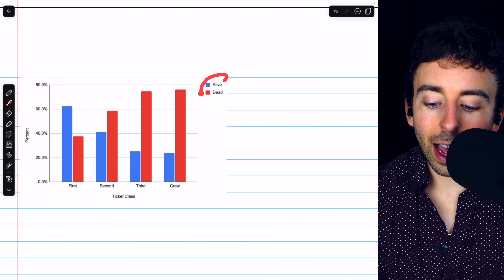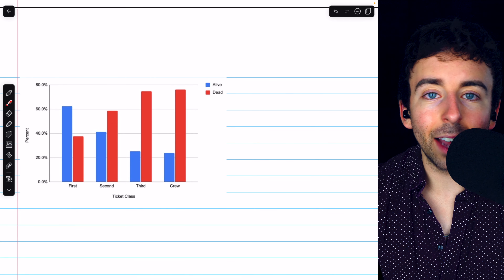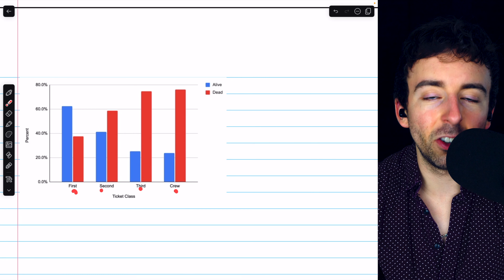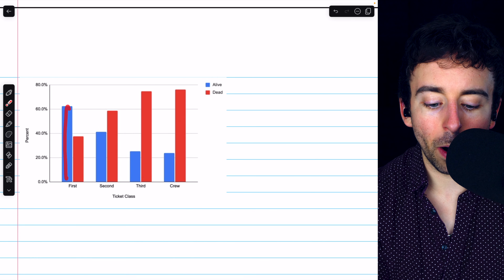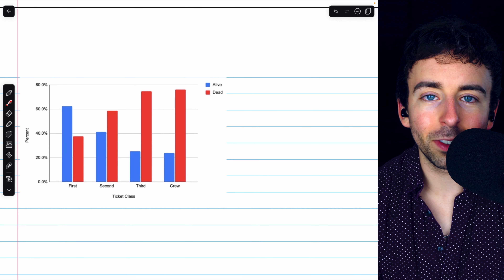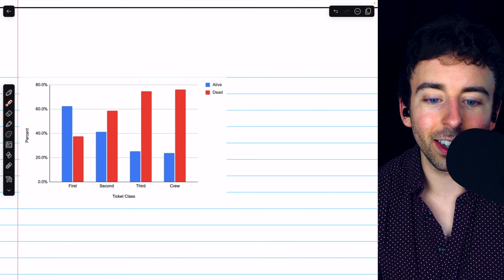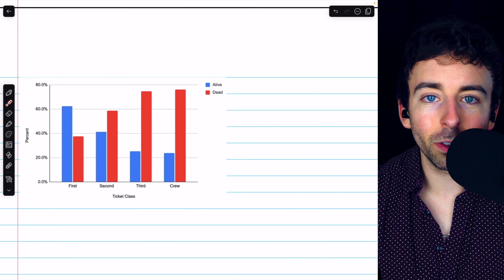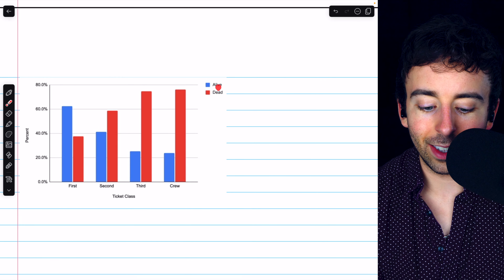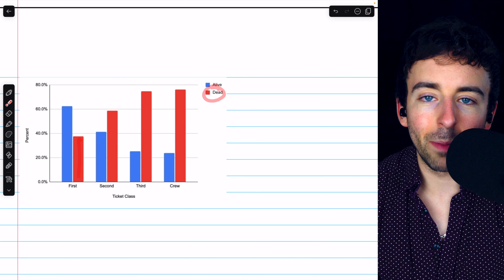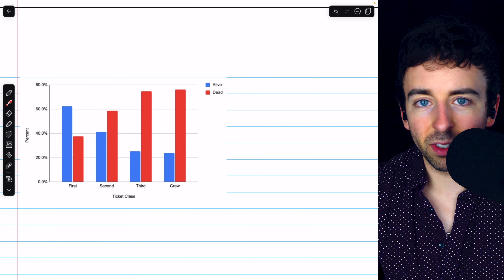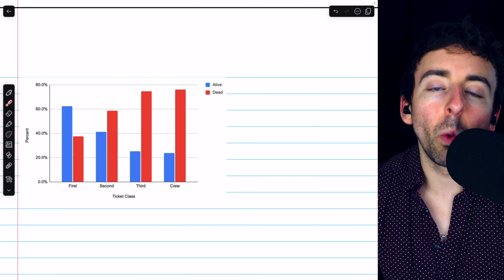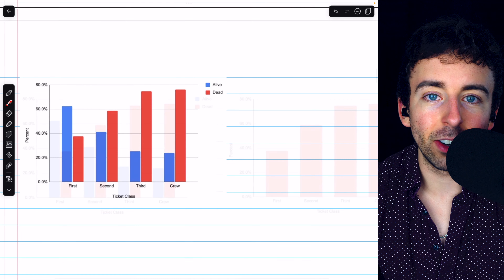We can actually make this side-by-side bar chart even more simple, because the survival status variable only has two values, so there are only two bars in each condition. Knowing the height of one bar tells us the height of the other, since they have to add to 100%. If I know that 39% of them died, then 61% must not have died, so we really only need one bar per category in this situation.